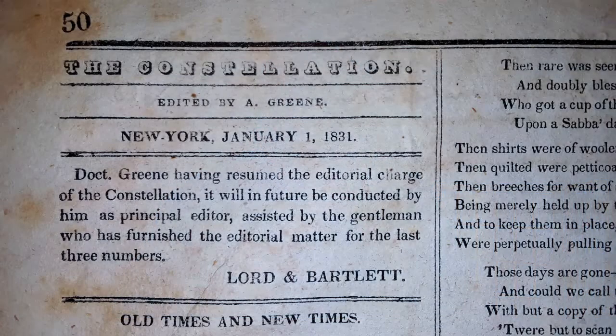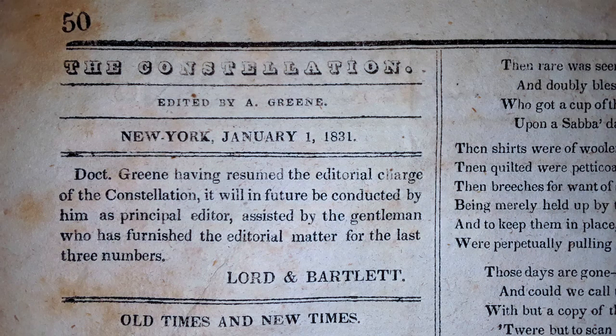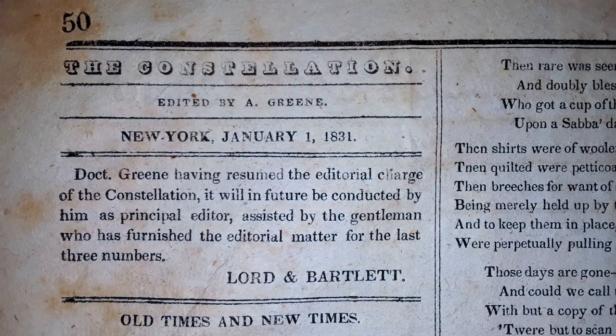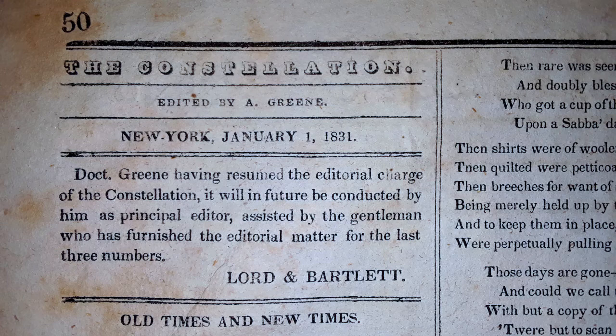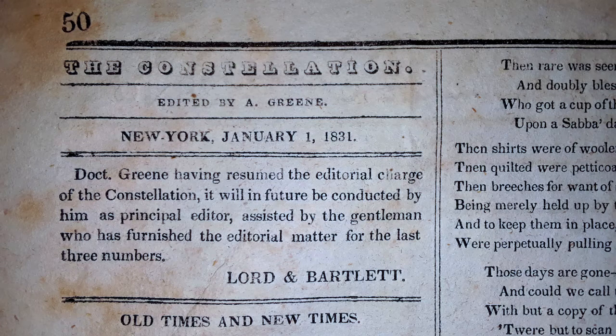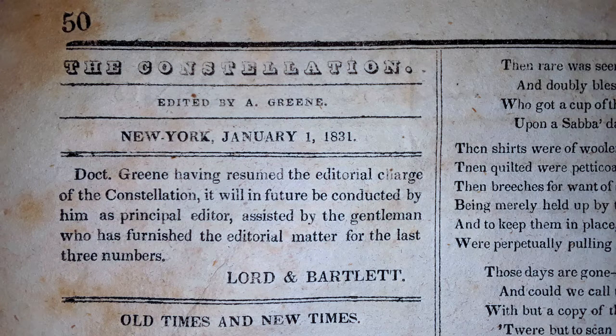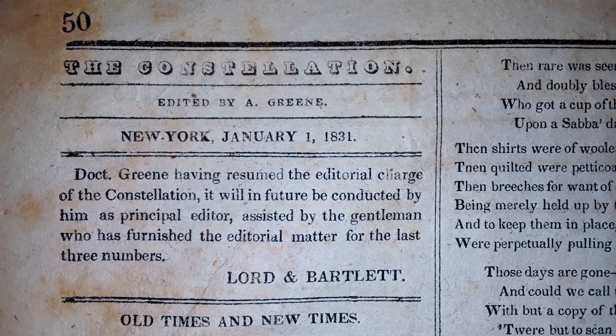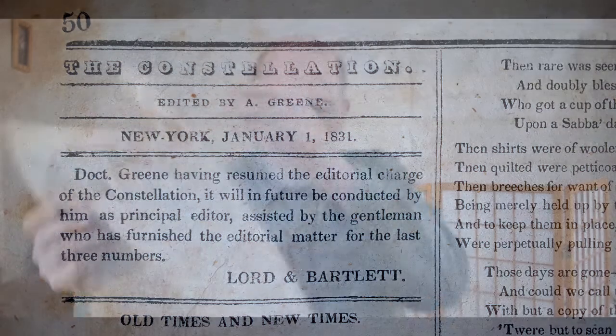What we find is the publishers give us a little note under the editorial column on the second page. And they say, Dr. Green, having resumed the editorial charge of the Constellation, it will in future be conducted by him as principal editor, assisted by the gentleman who has furnished the editorial matter for the last three numbers. And there's the signature of the publishers, Lord and Bartlett.